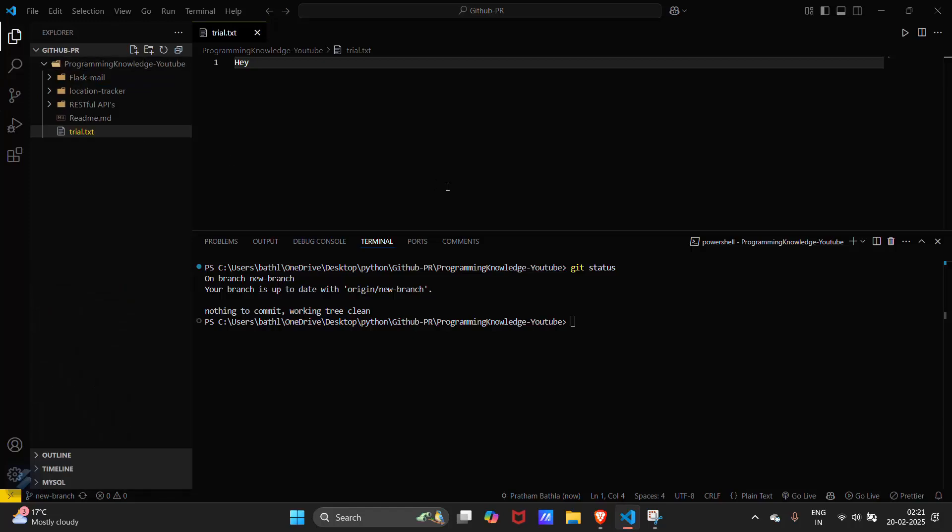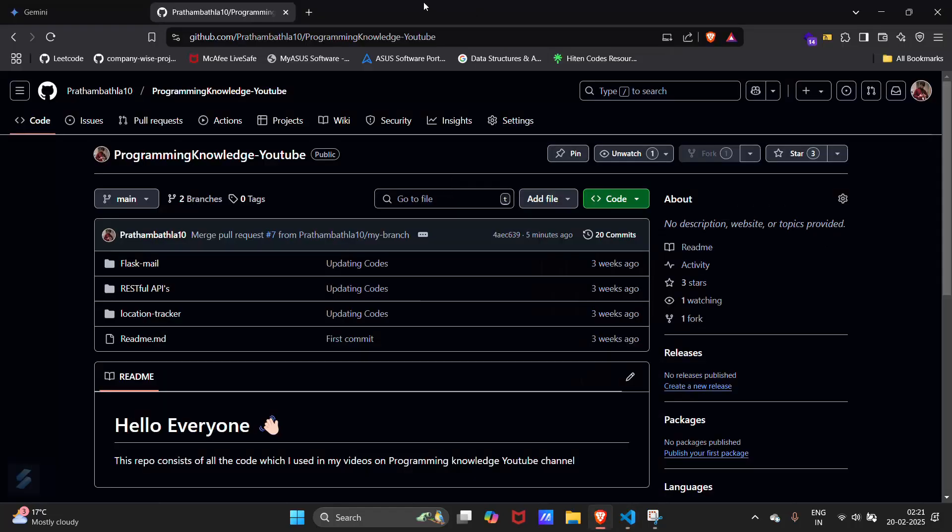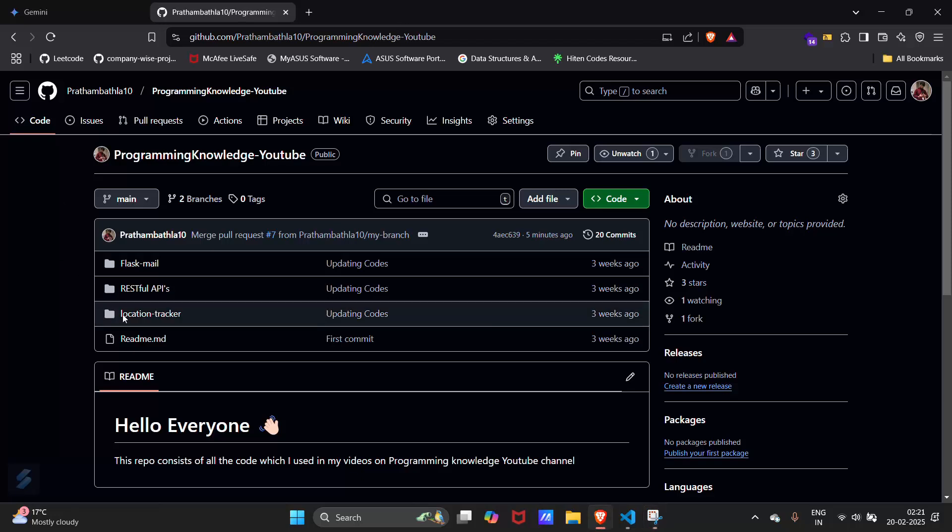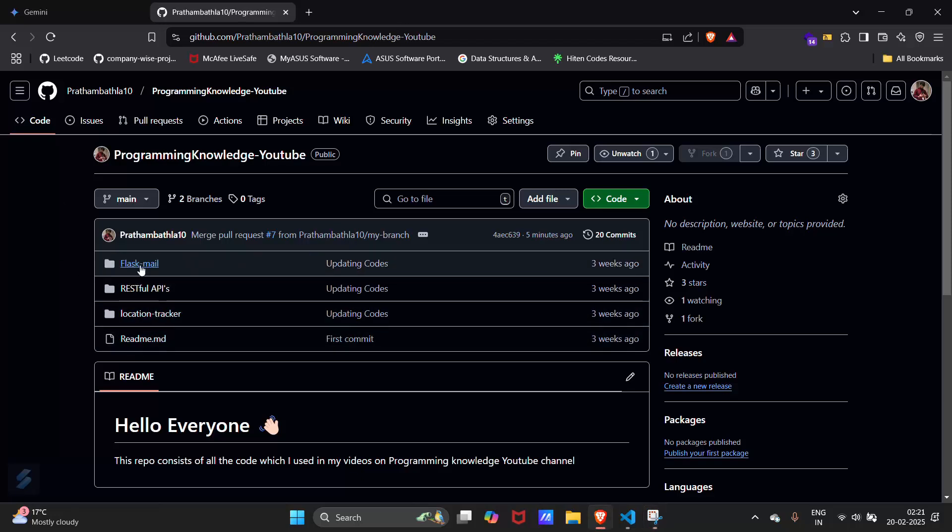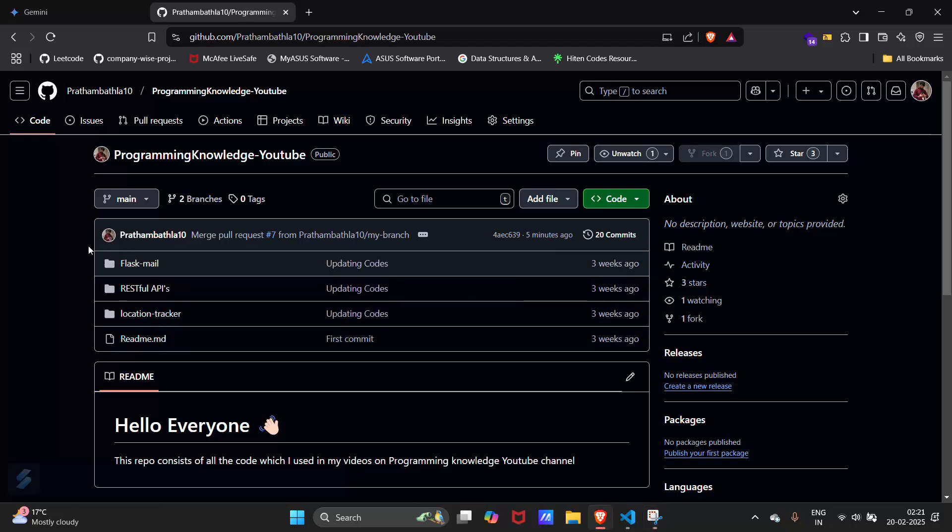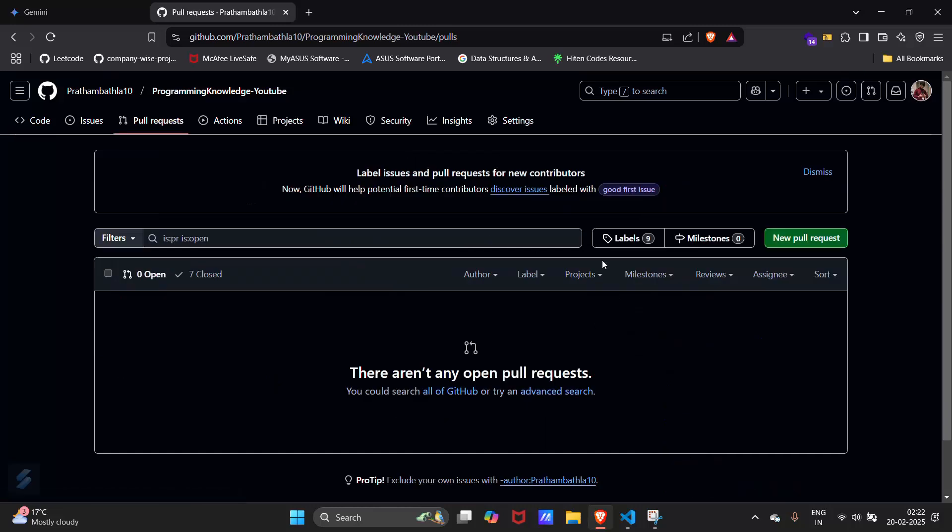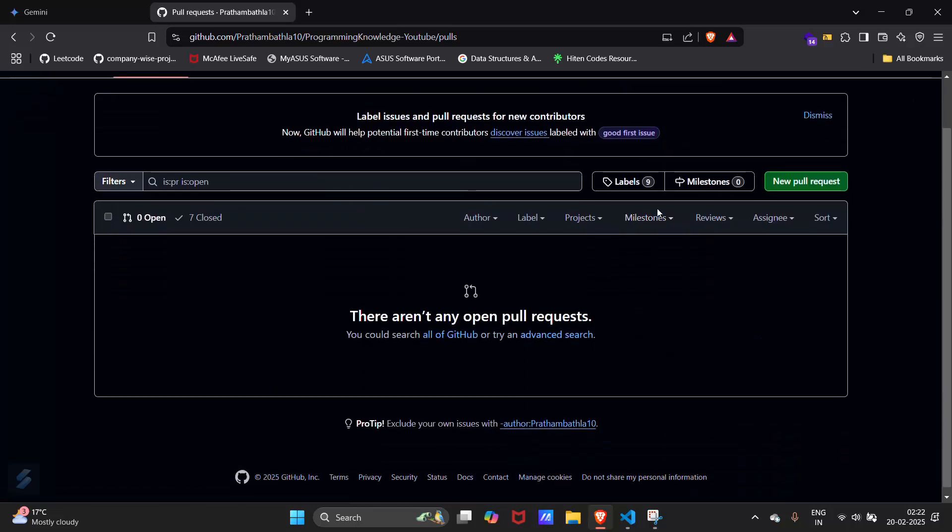Now what you have to do is go in your GitHub again. But you will see there is no file named as trial.txt. So what you have to do is go in your pull request section and then create a new pull request.